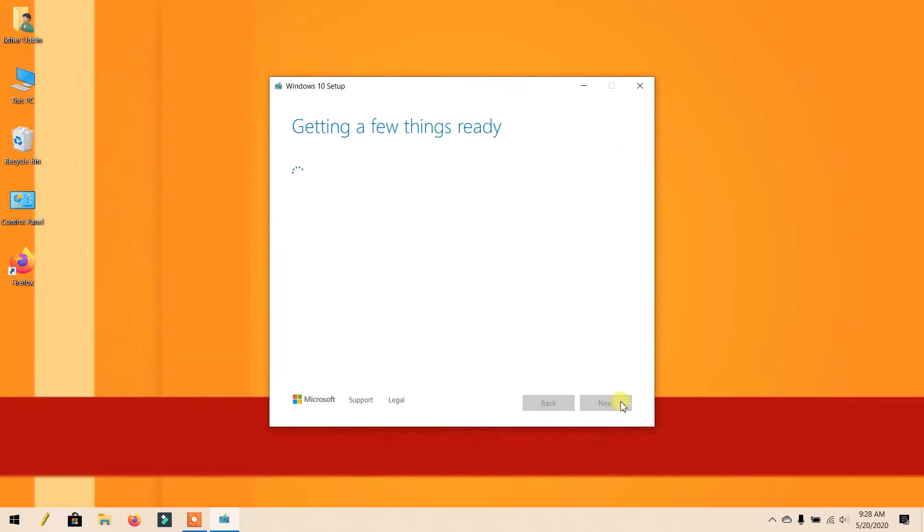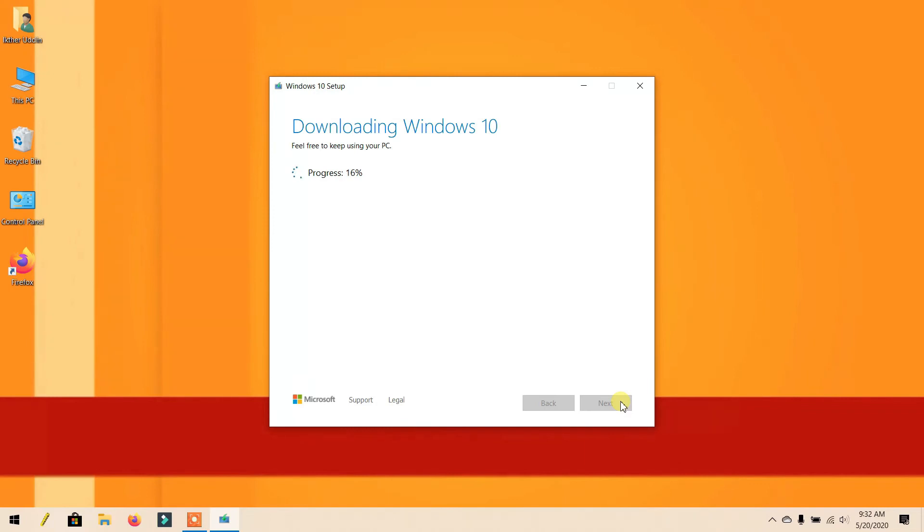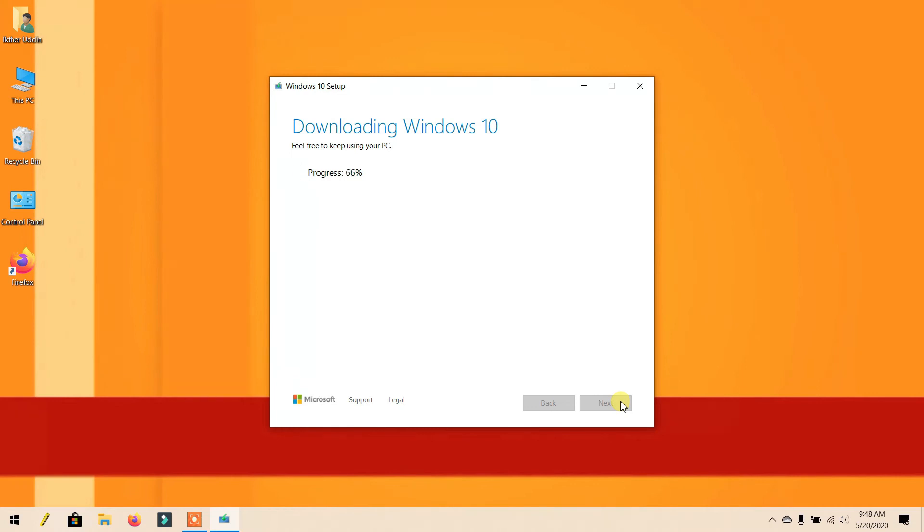Now wait for the download. This time depends on your internet speed. The tool will download Windows 10 and create the bootable drive.